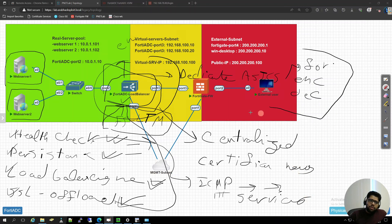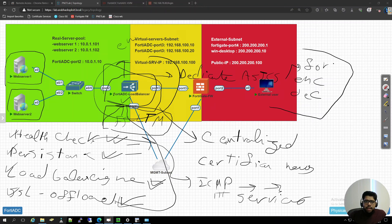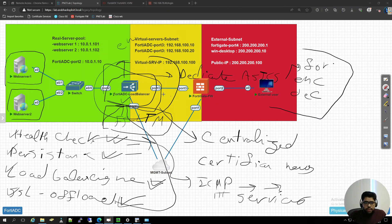I hope this has been informative and an easy nugget for you to understand. From the next lesson we will dive deep into the configuration and start doing the configuration for 40 ADC. Thank you so much and see you in the next lesson.